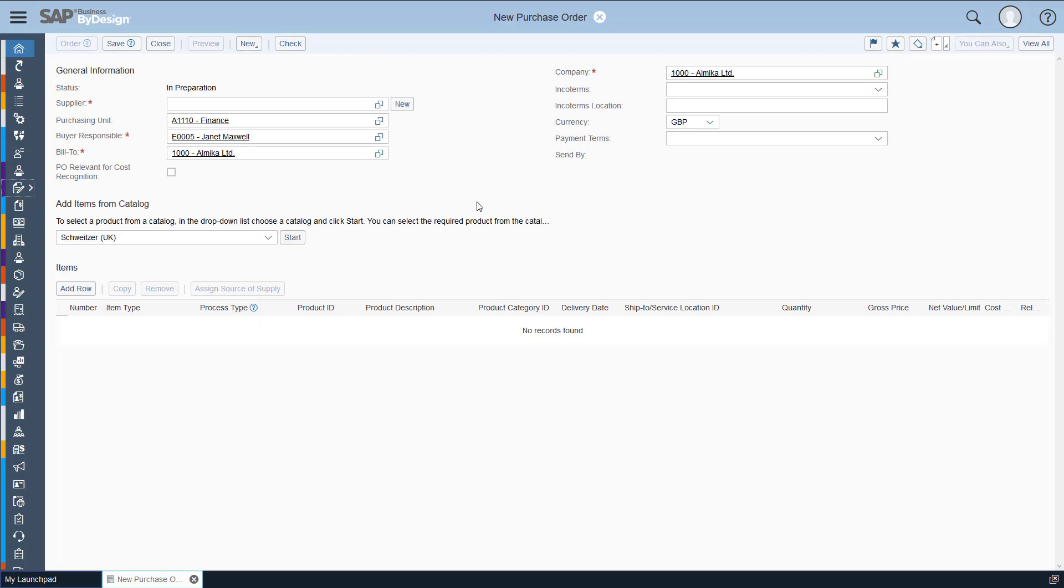The first thing you'll notice is that we have some of the fields that are automatically populated and this will be because they have been pulled through from the user, so the person you're raising the purchase order as, and it's got the purchasing unit that that person sits in and the bill to and the company also.